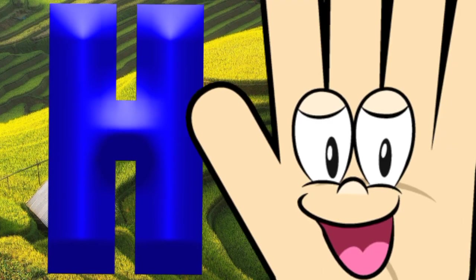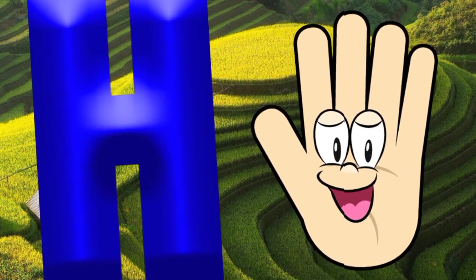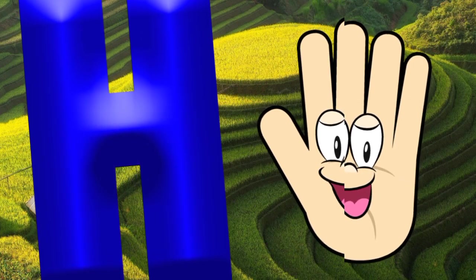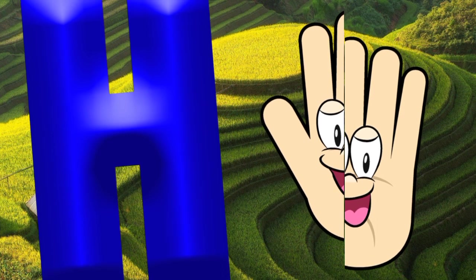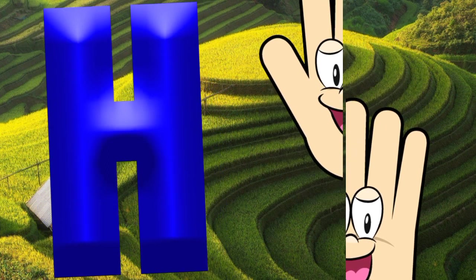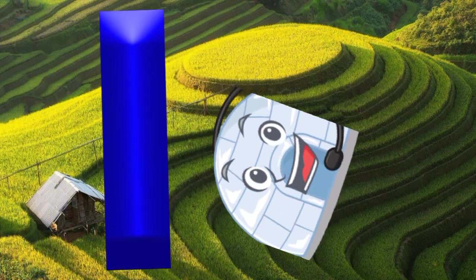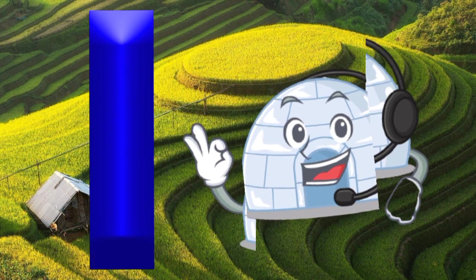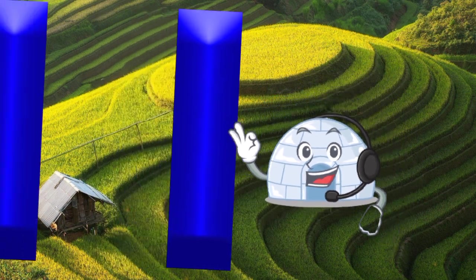H is for hand, a-a-hand. I is for igloo, i-i-igloo.